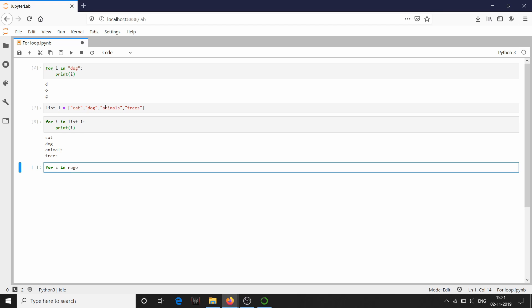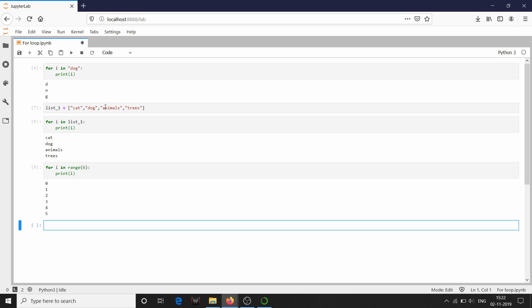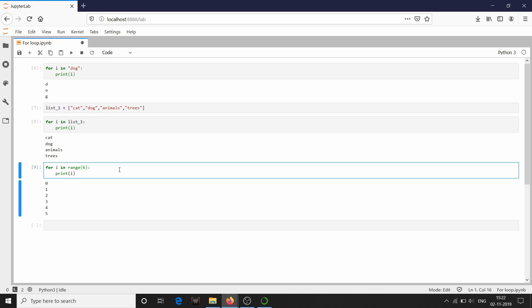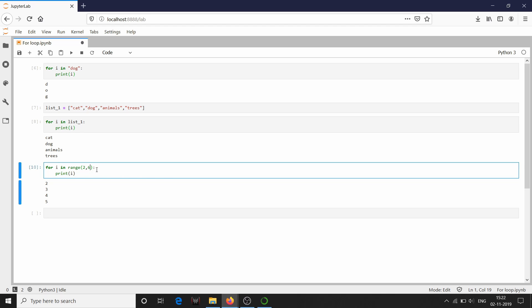I am going to write one for loop to iterate through a range of zero to five, so I am going to give range of six. It has iterated through zero to five but has not considered the upper limit value of six, just like a list. You can also specify the lower limit by giving something like range(2, 6). It has started from the lower limit which is two and ended with the upper limit minus one, which is five.